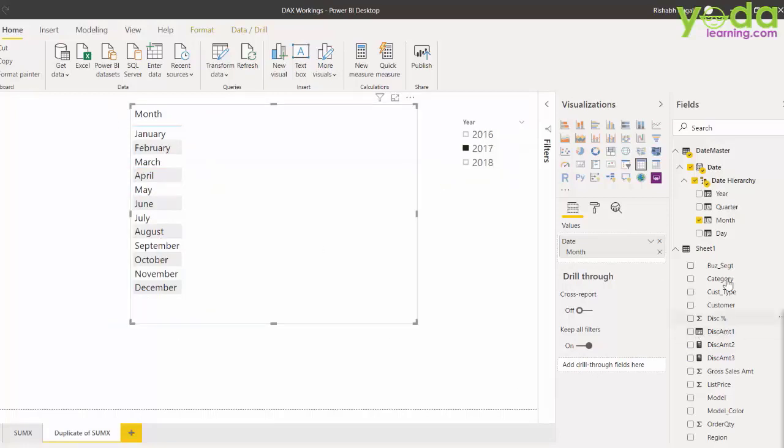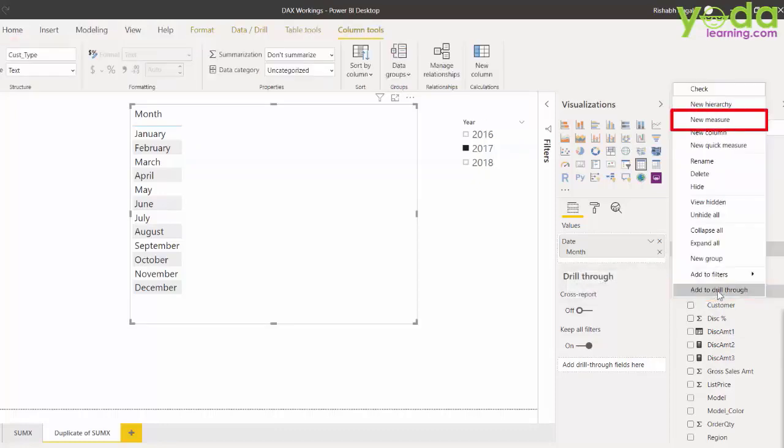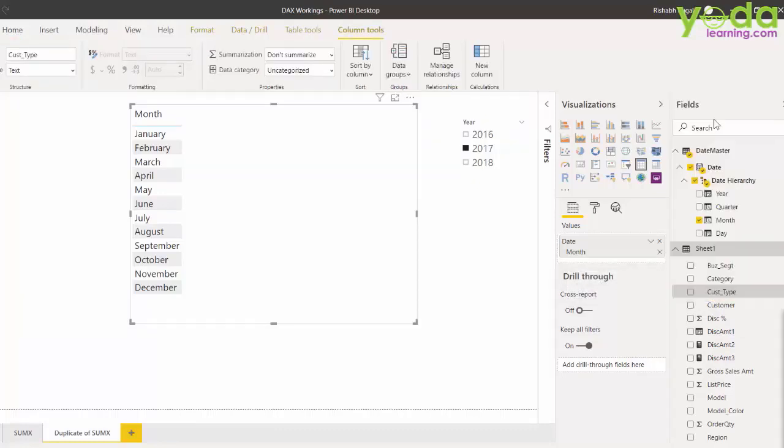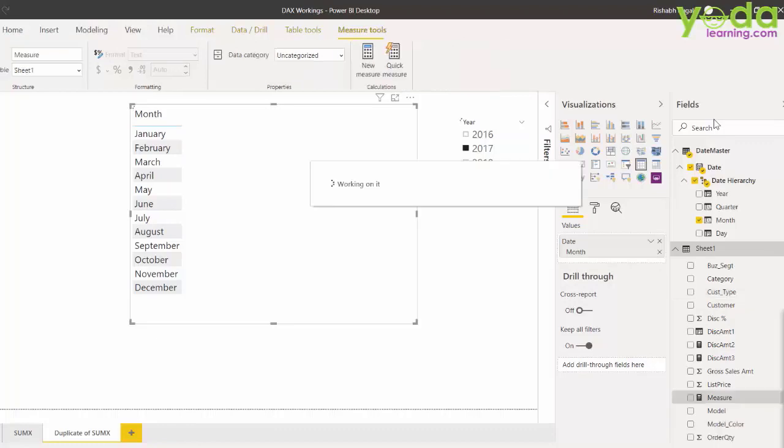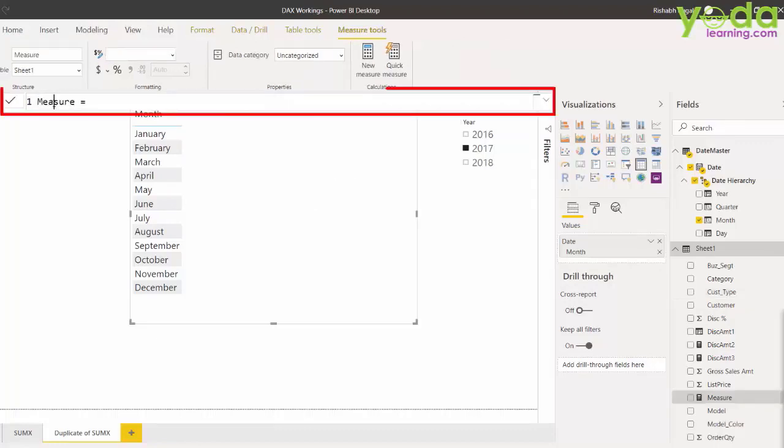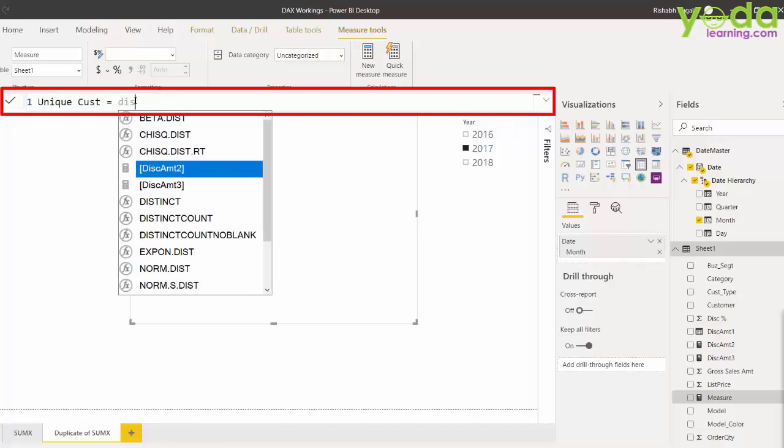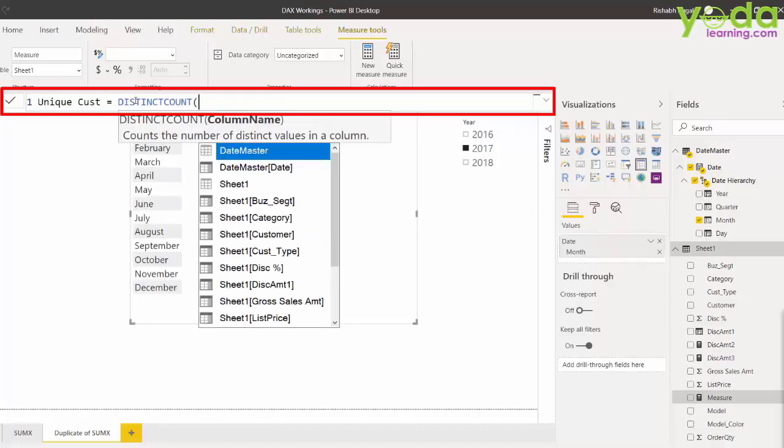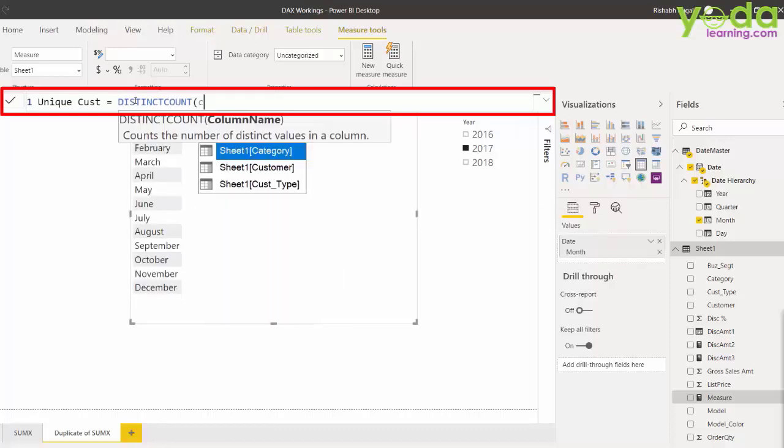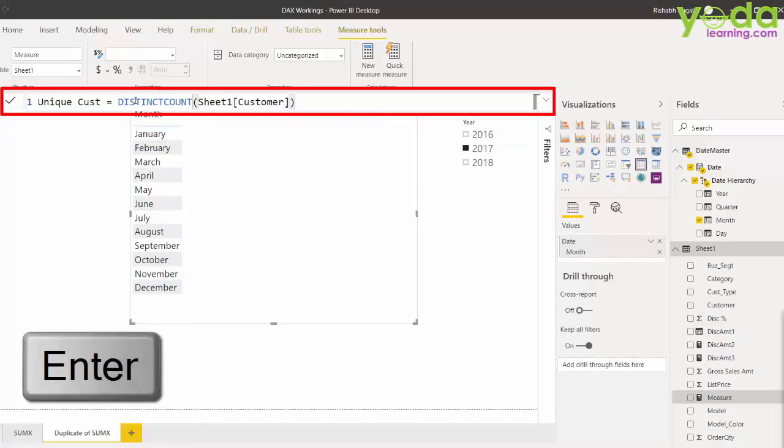Now, let me choose any value from the field of the sales data and right click to get a new measure. Let me expand the size of the font of the measure formula. Let me write the name Unique Customer and then let me mention Distinct Count. Then I mention Customer and I close the parenthesis, enter.